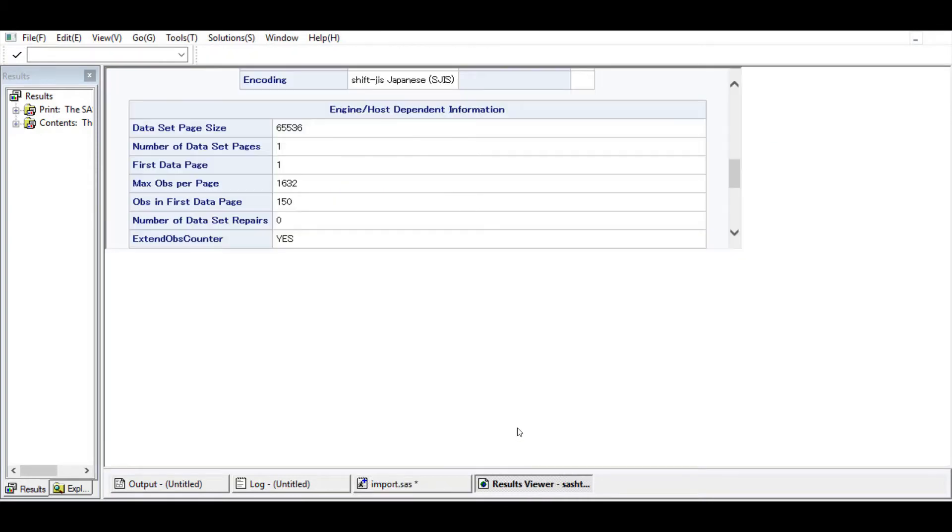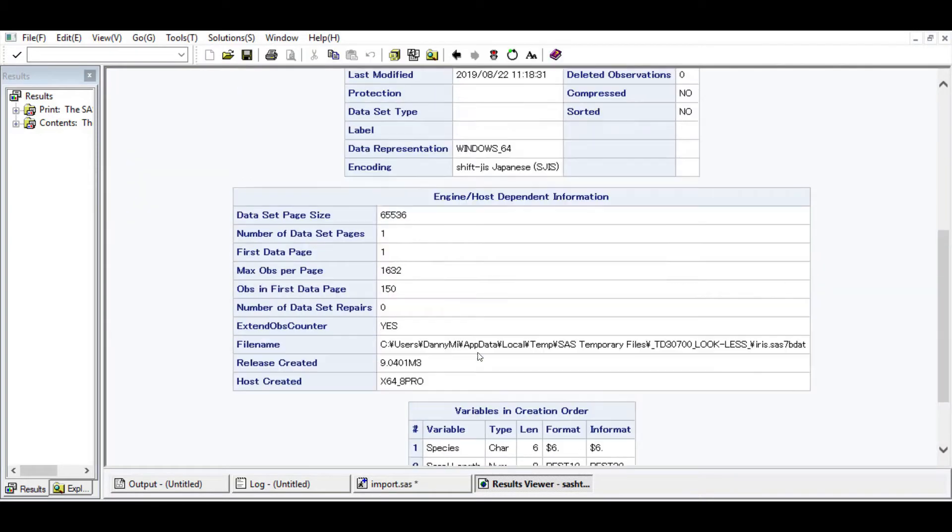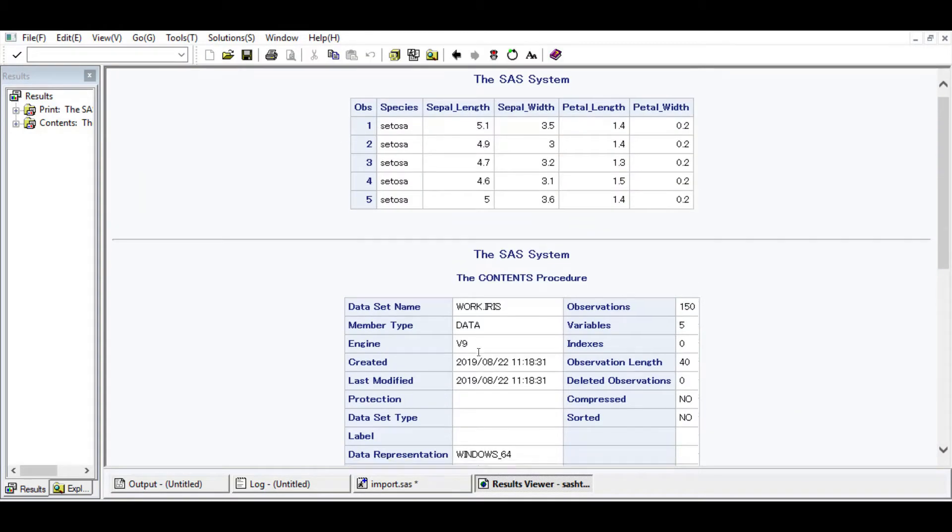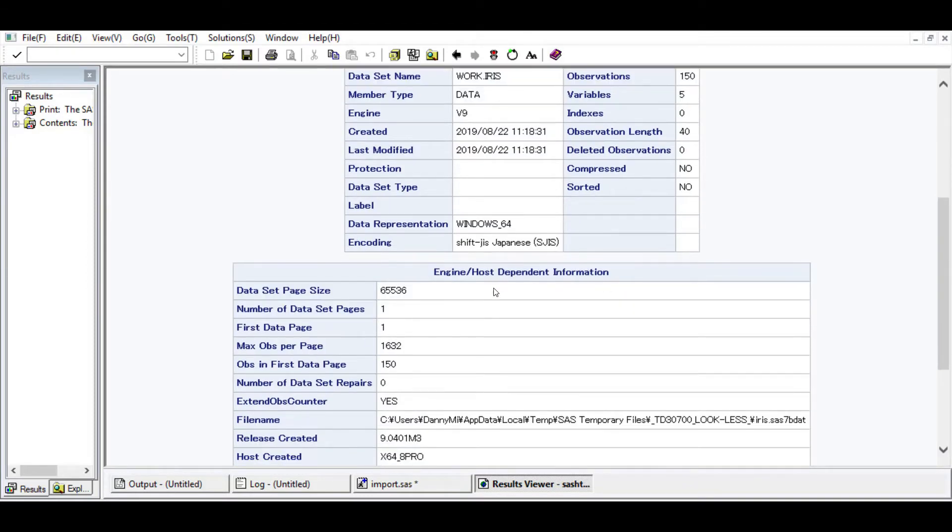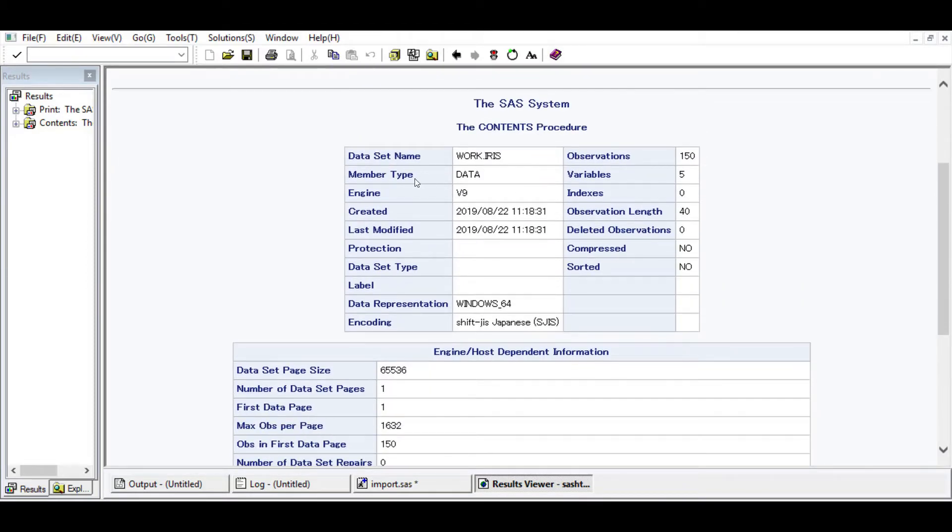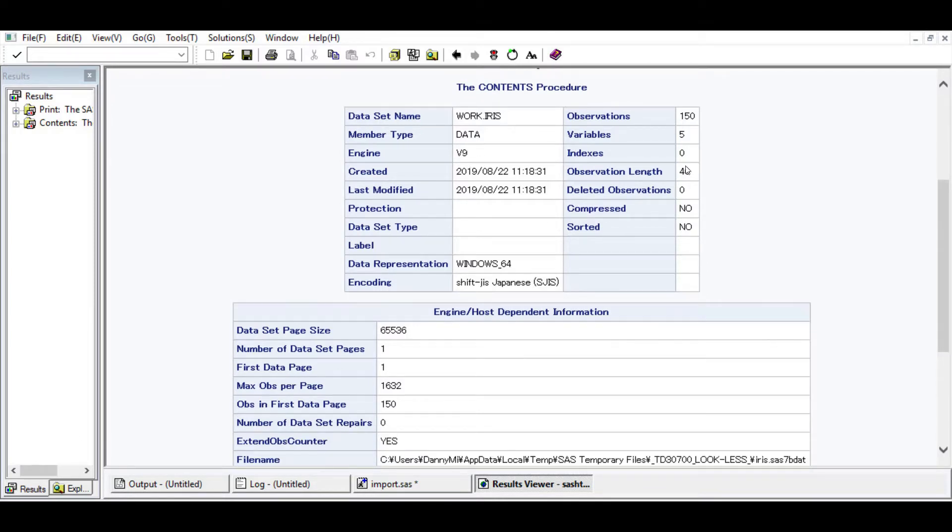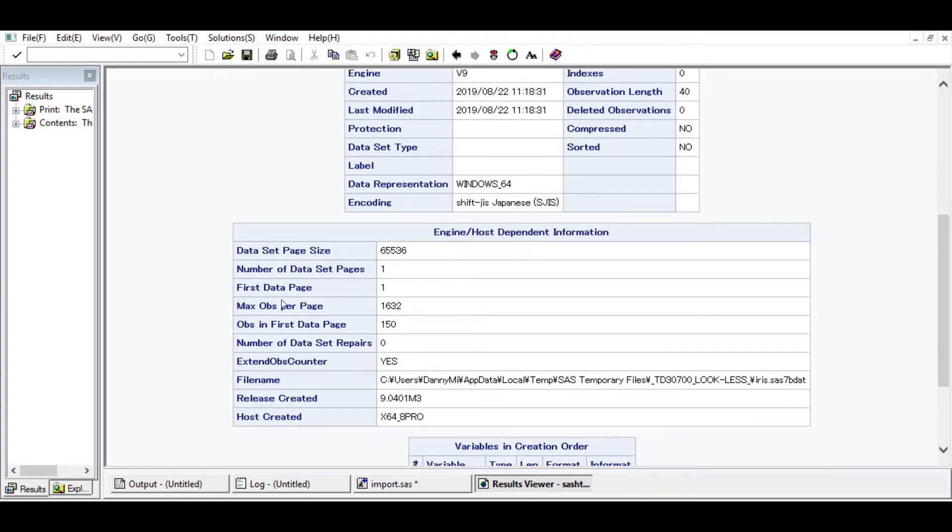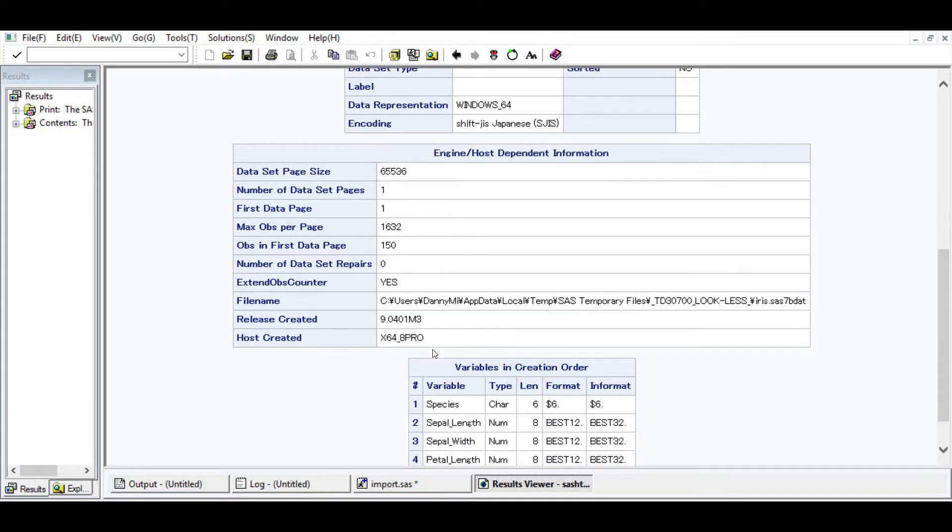Remember the output here. We have many tables. We have the content procedure table and a bunch of other information - the engine, the version 9, the engine host, size, and a bunch of other information that we don't need.